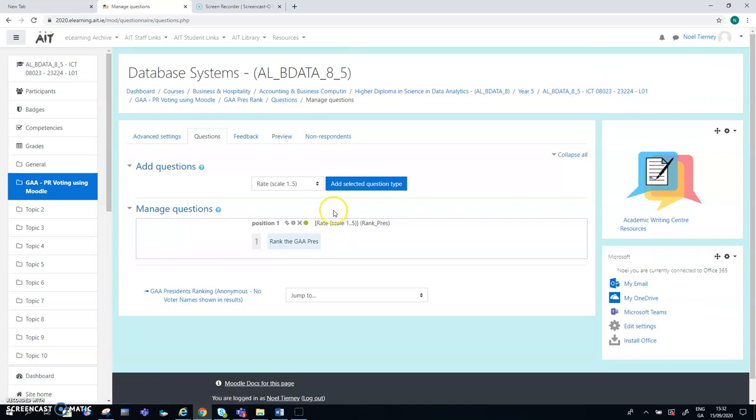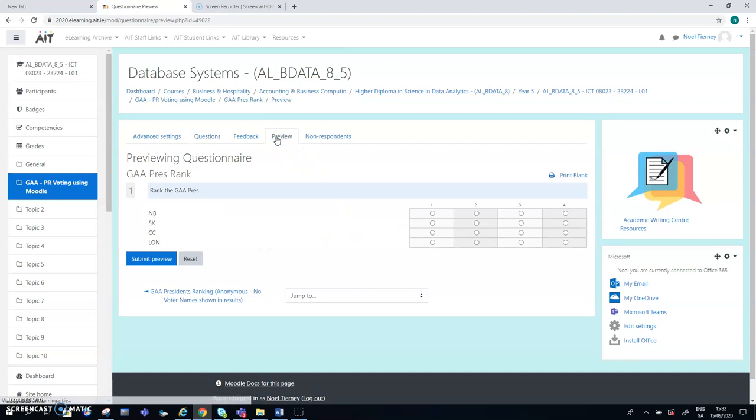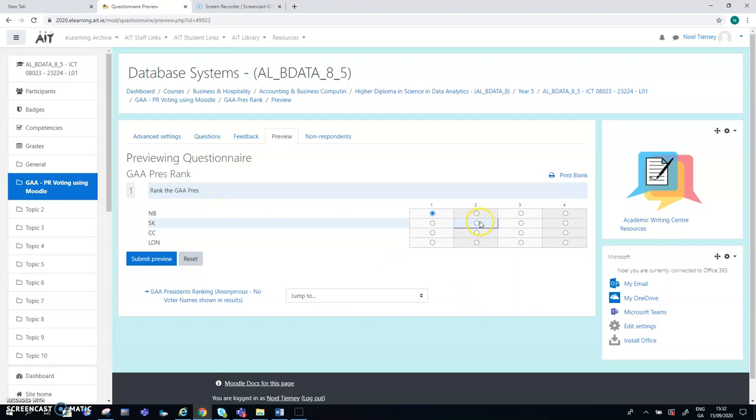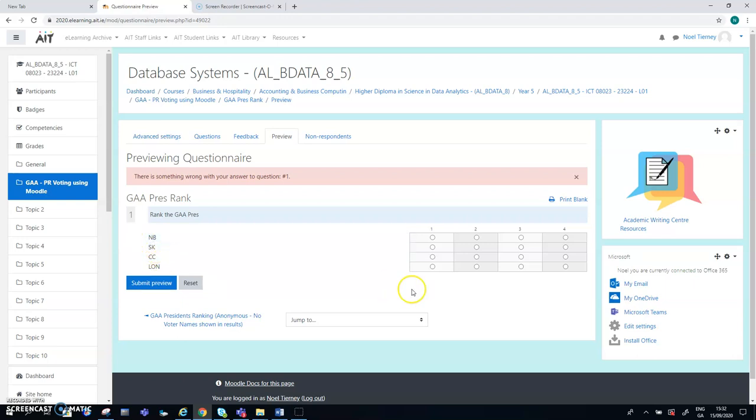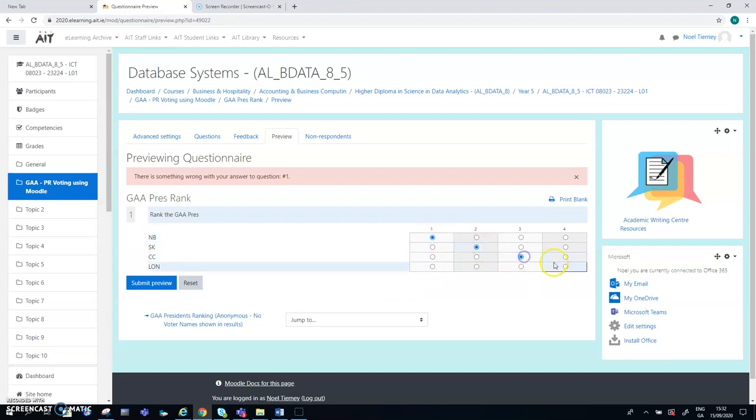And what I can do here is I can actually preview it. So here's my preview. And in my preview, I can go one, two, three. I'll ignore Liam O'Neill and see what happens. Does it give me an error or does it force me to? So it's forcing me to, it seems anyway, but it's forcing me to rank all four of them. So that's the possible flaw in this particular approach. One, two, three, four. So I'll go with Liam O'Neill this time and save it.